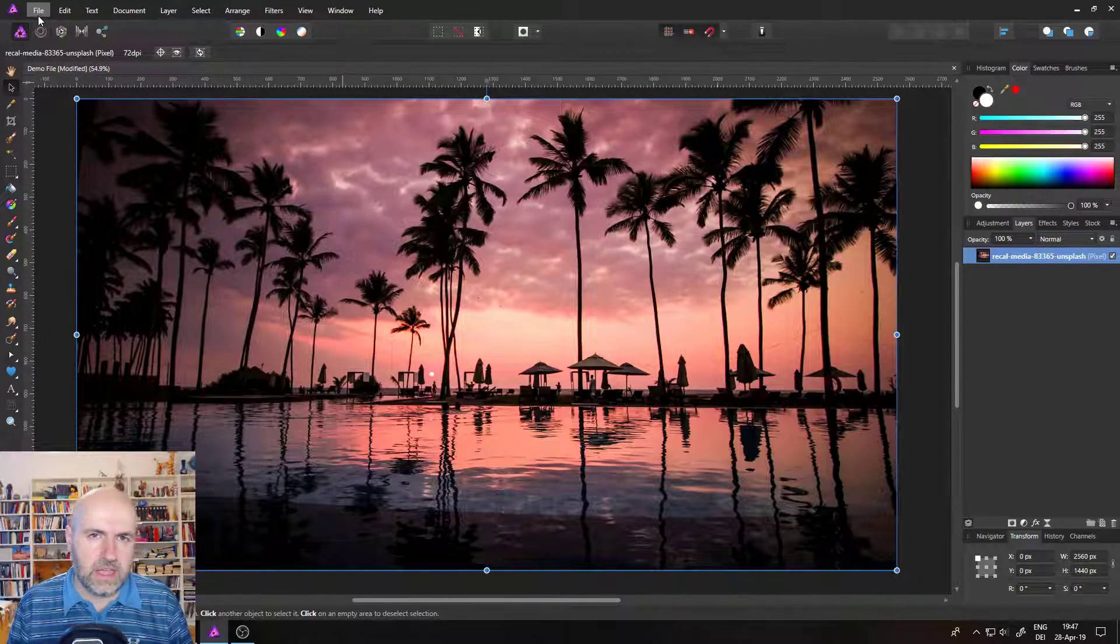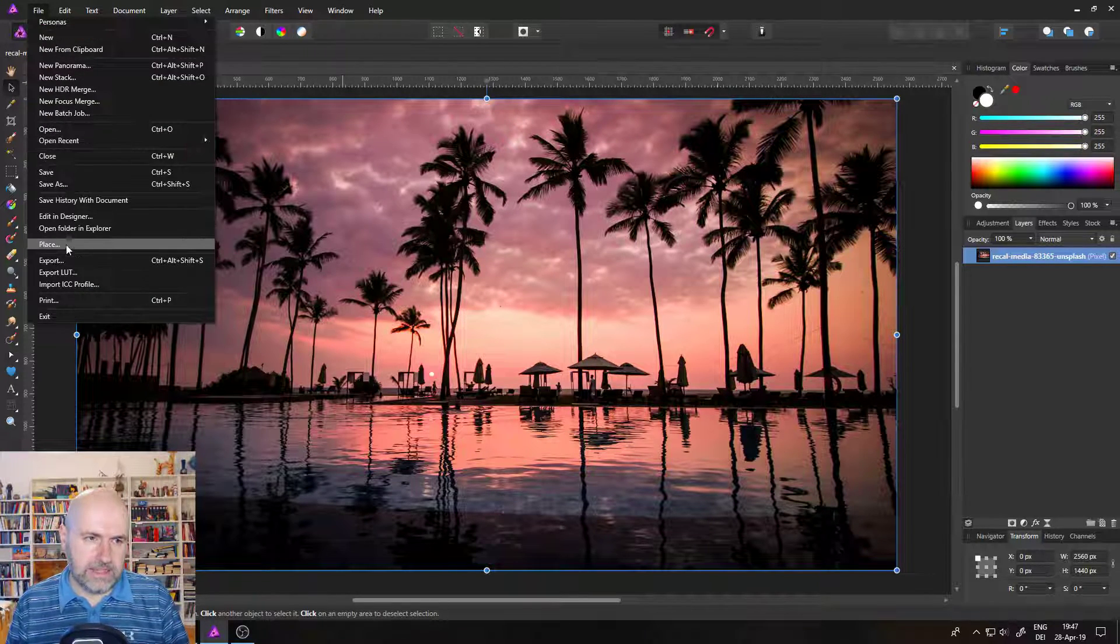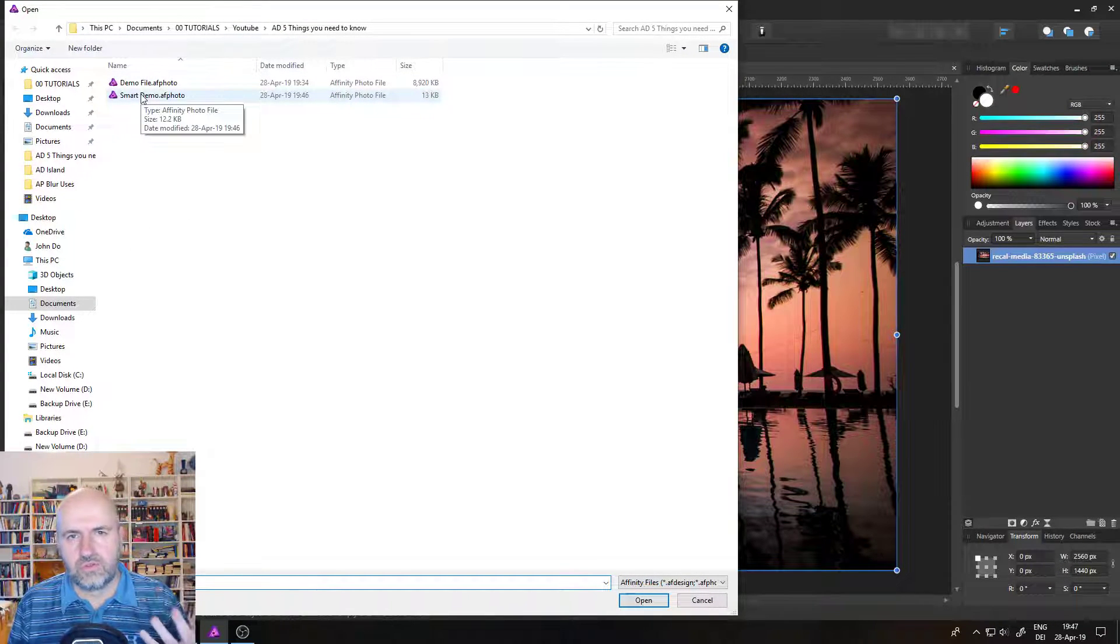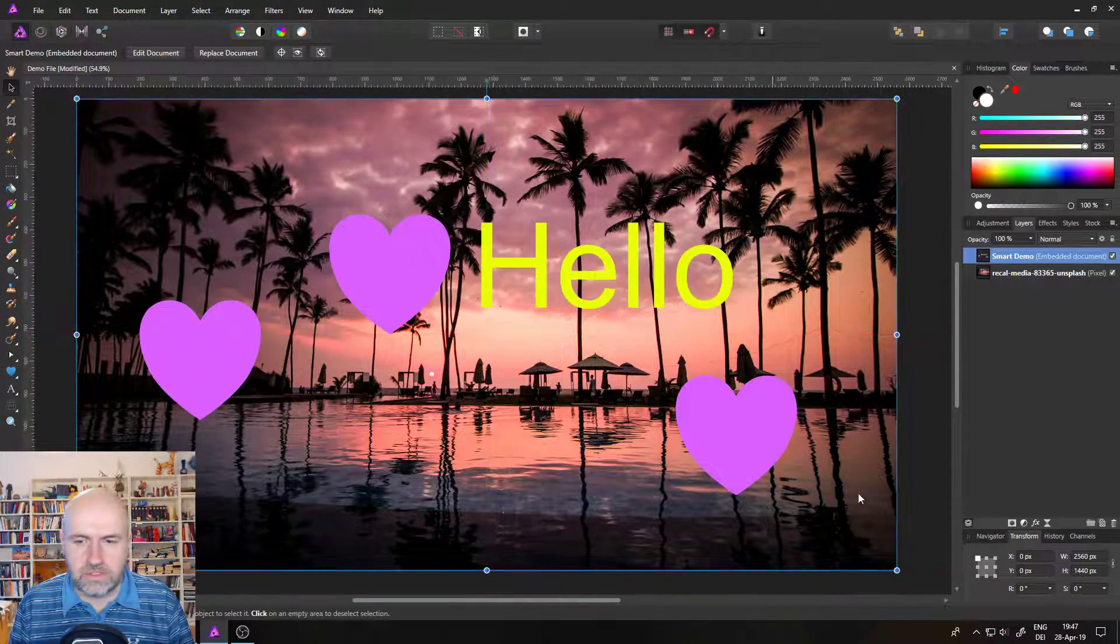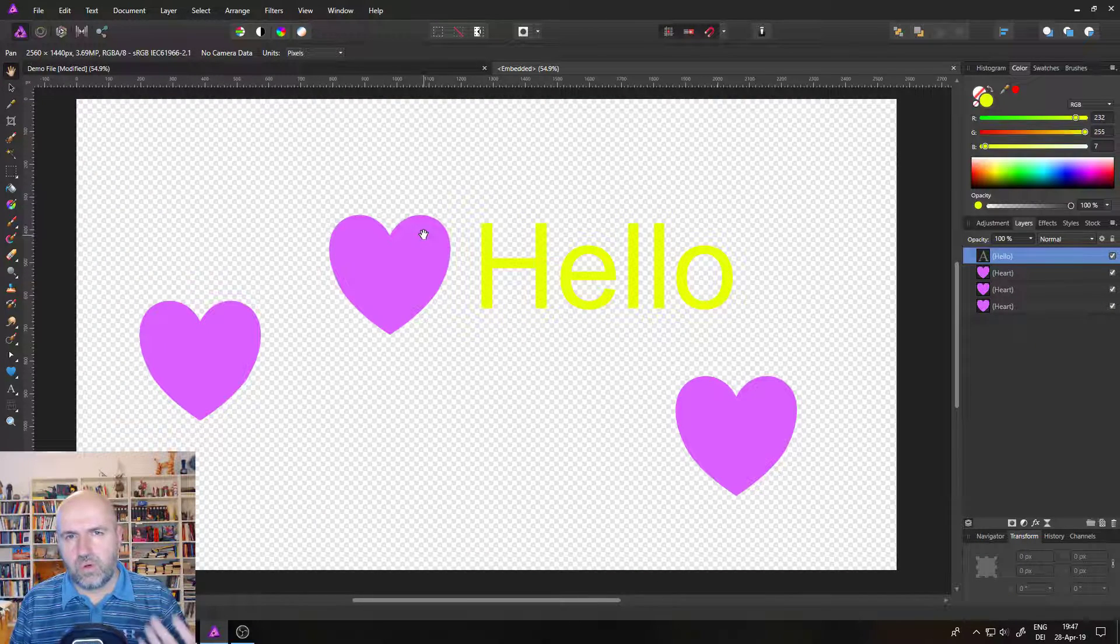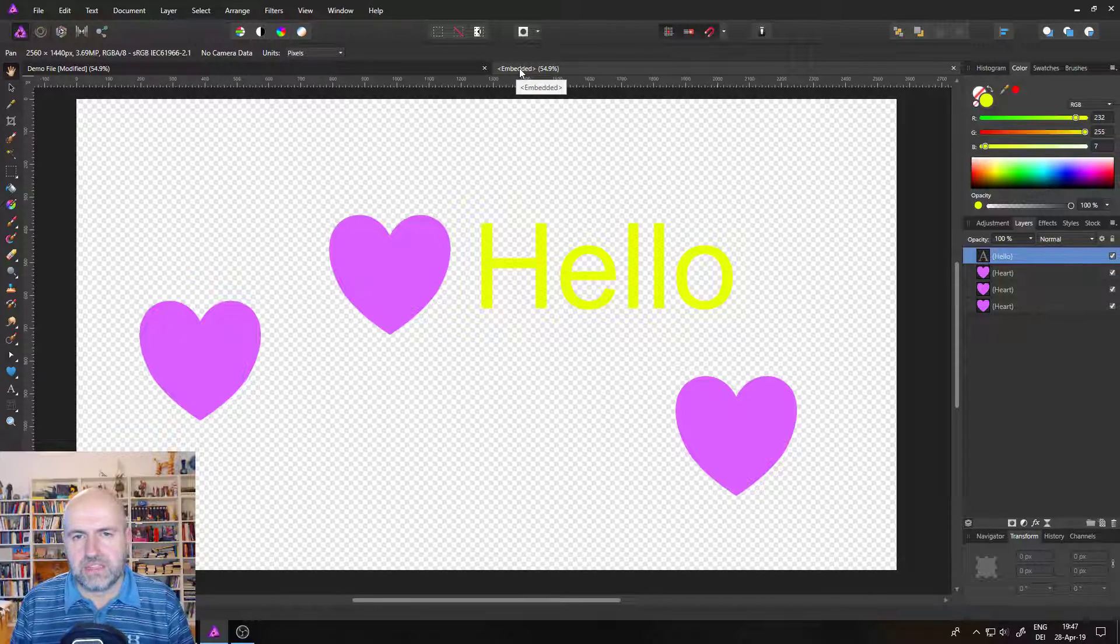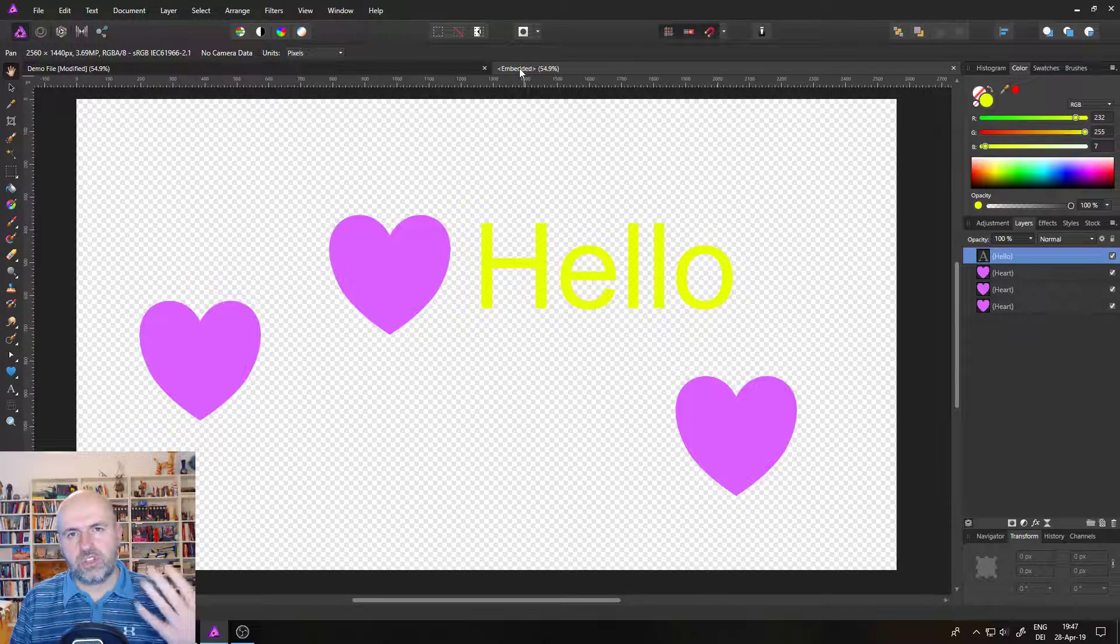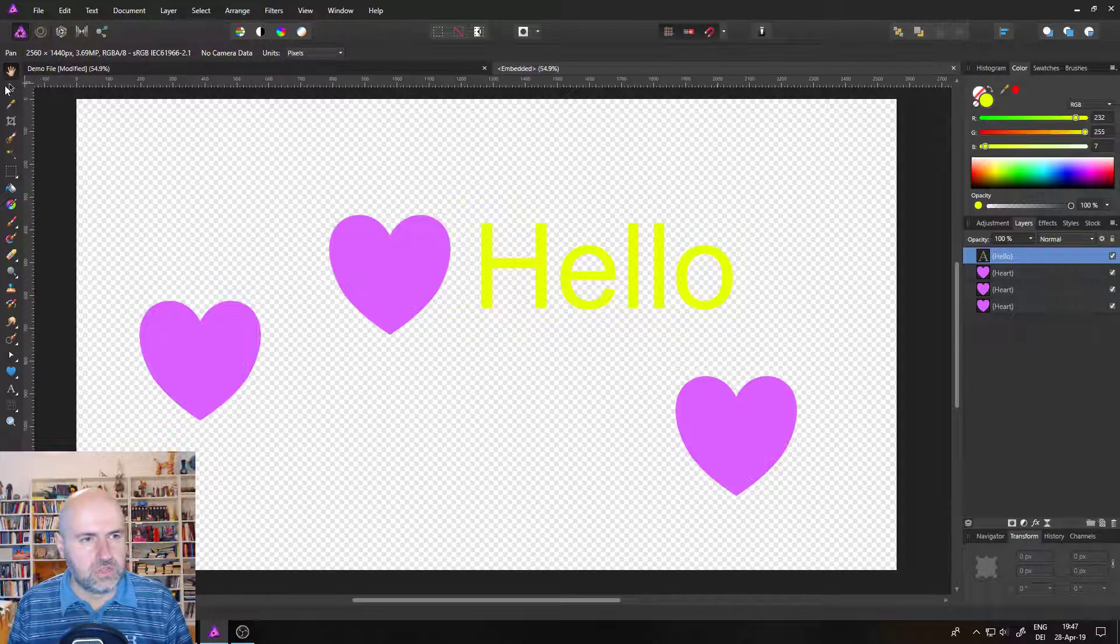And the cool thing now is with the original Affinity Photo file, I can go to file and place and select my Affinity Photo file. You can also do this with Affinity Designer files and place this in here and you can move it around. As you see, you can resize it. There's no problem with that at all.